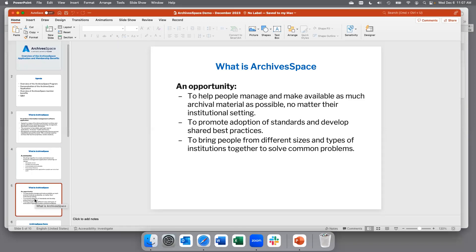ArchivesSpace provides an opportunity for archivists to manage and make available as much archival material as possible, no matter their institutional setting. We have members working in large government archives and major academic institutions, as well as community archives and very small organizations. ArchivesSpace promotes adoption of standards and develops shared best practices, bringing people from different sizes and types of institutions together to solve common problems. It also provides the opportunity to make all of this archival description available to users via a public user interface.